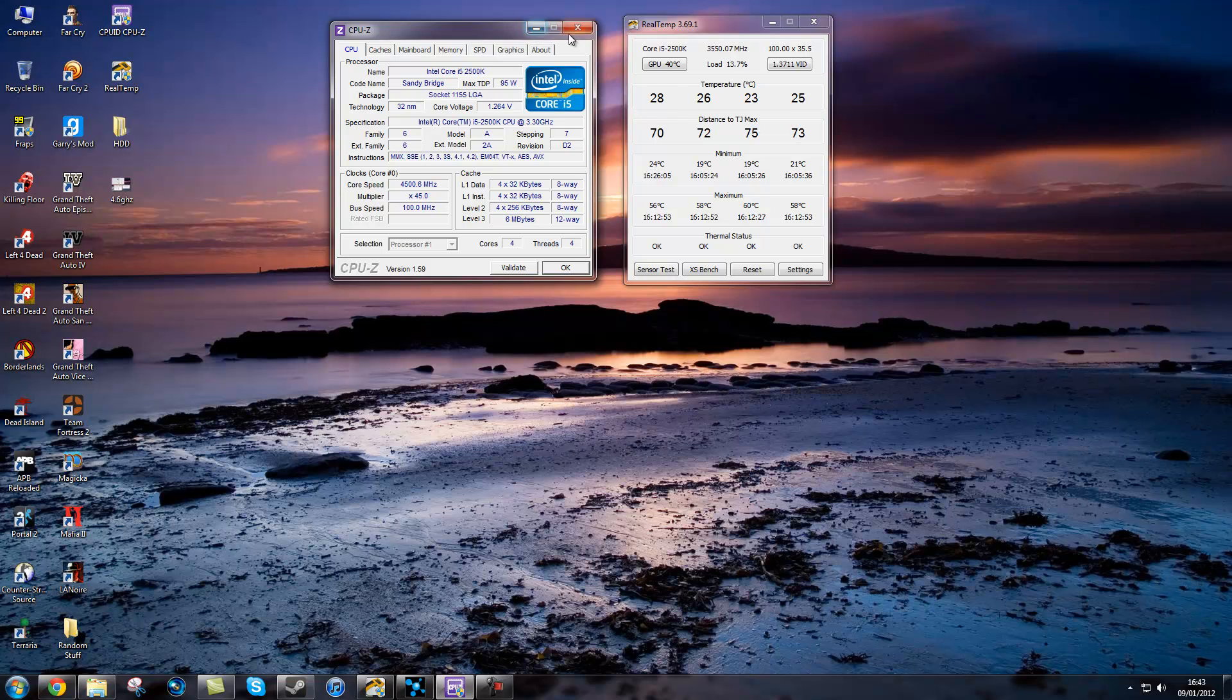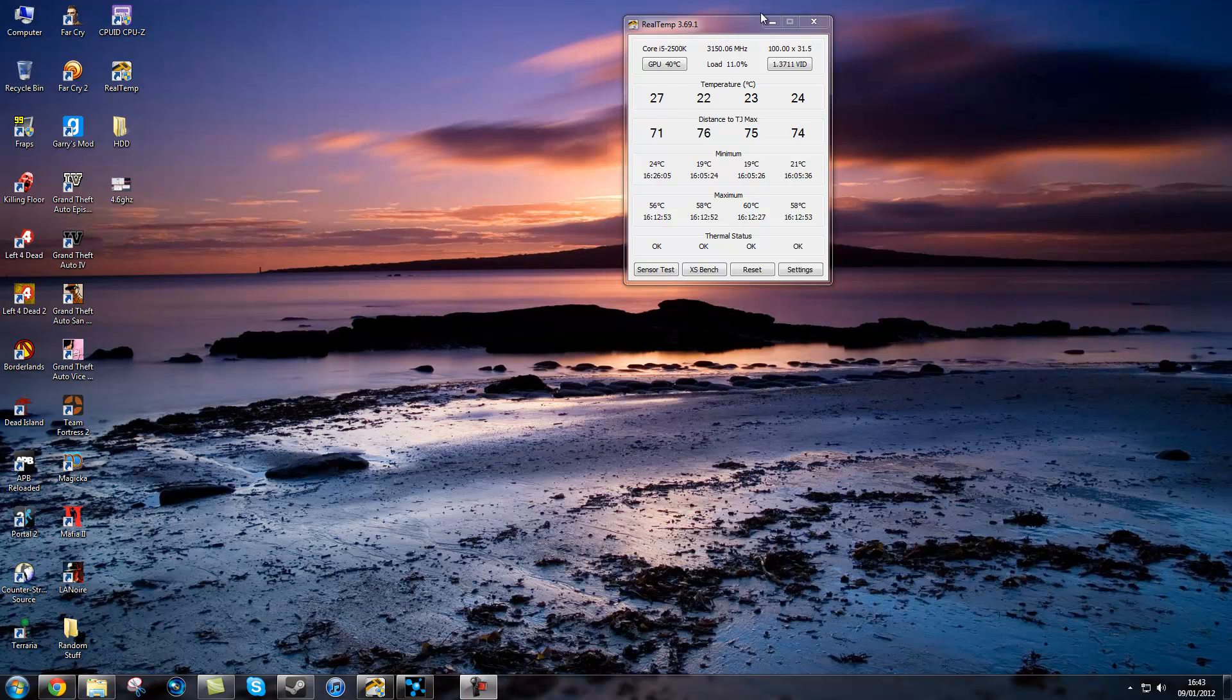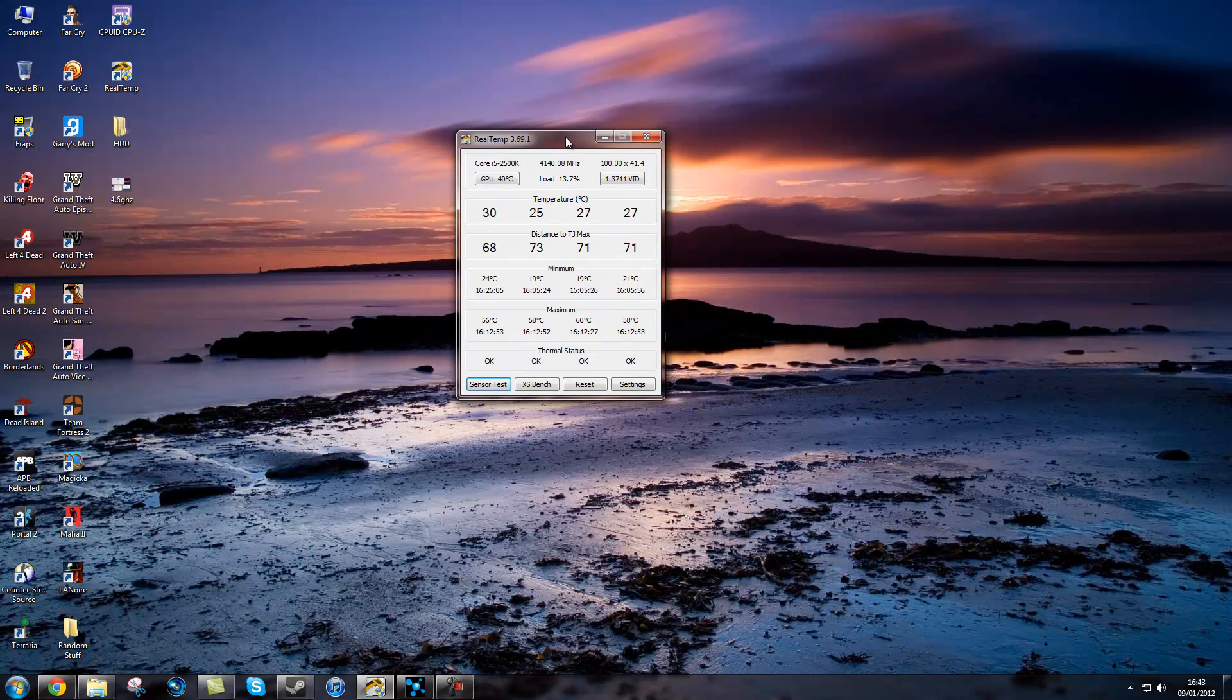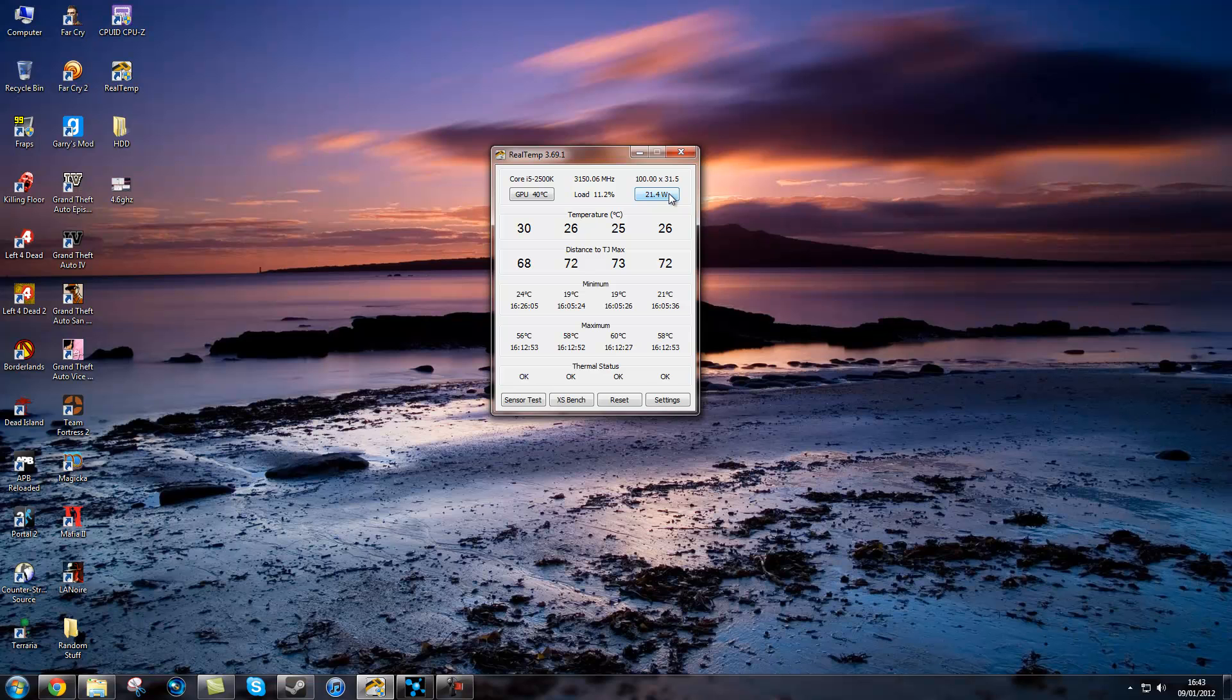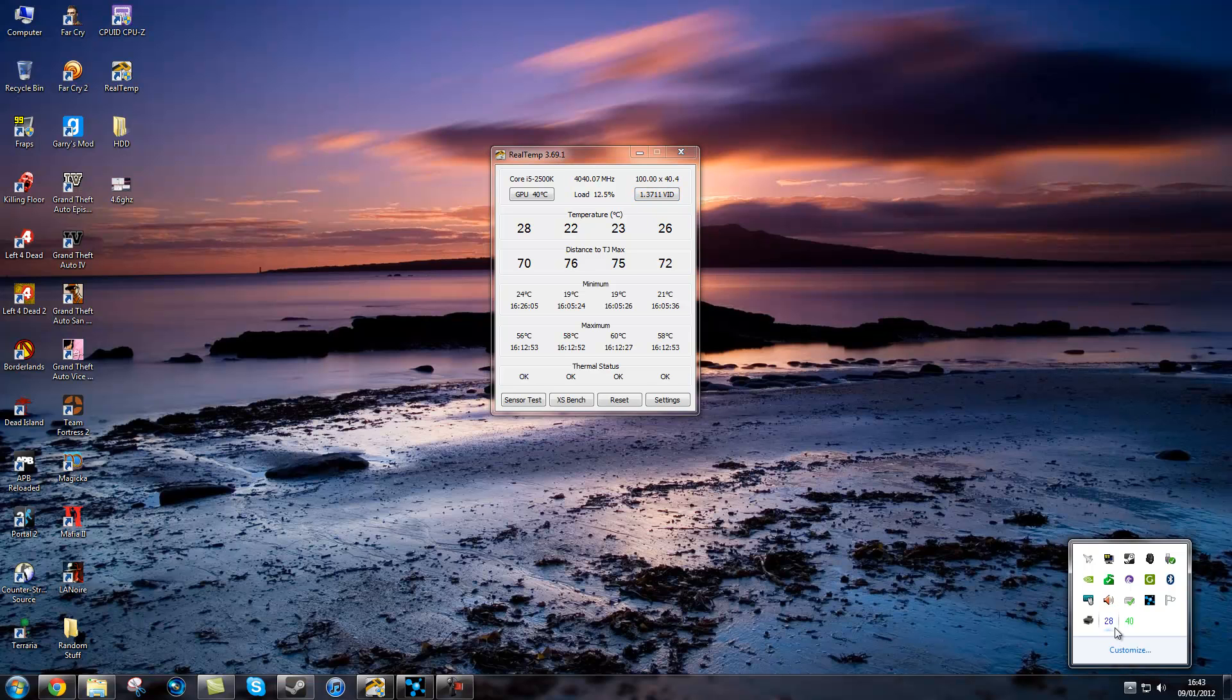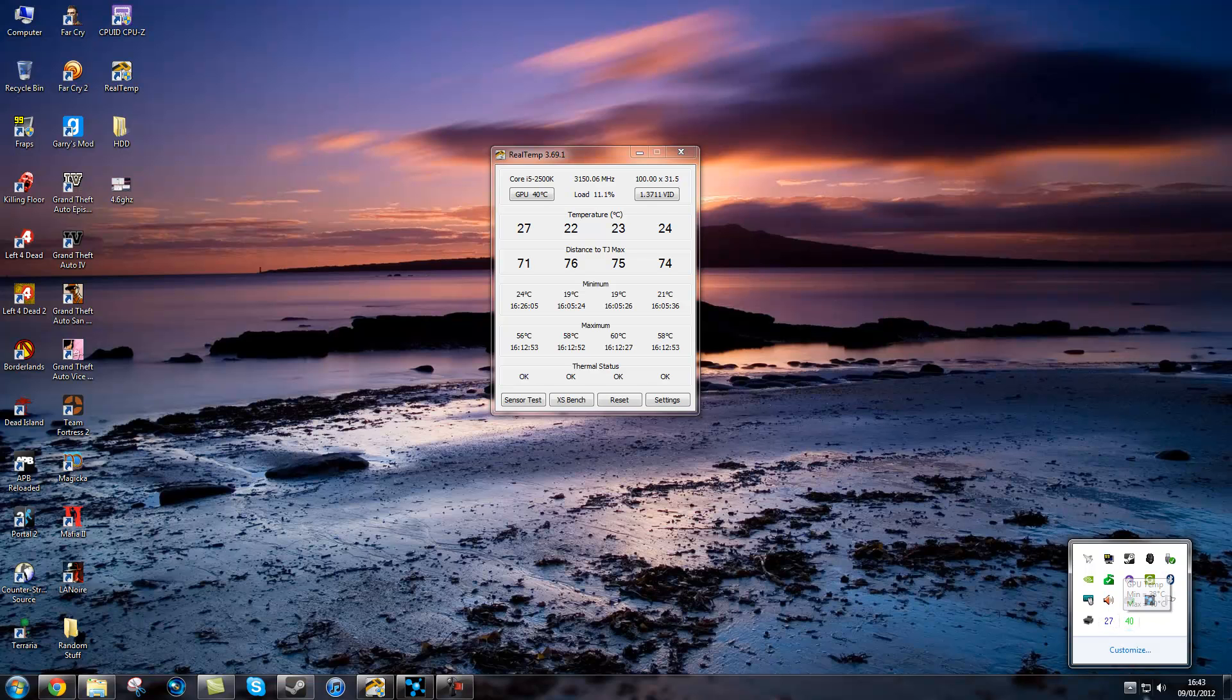The second program is RealTemp. It is a temperature monitoring program, but it also gives you your wattage and your VID which is used for your offset and your BIOS when you are overclocking. It can be used to put your temperatures into your taskbar or your mini bar, I don't know what you call it.